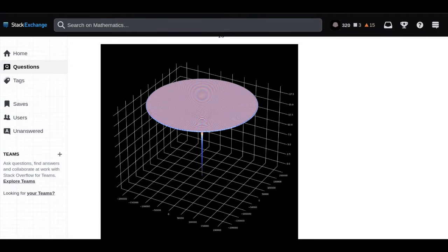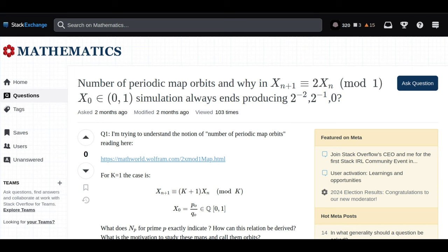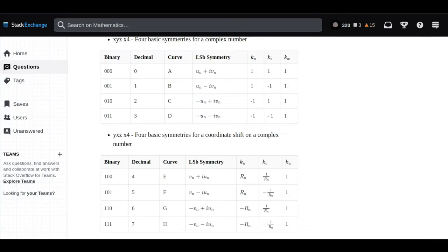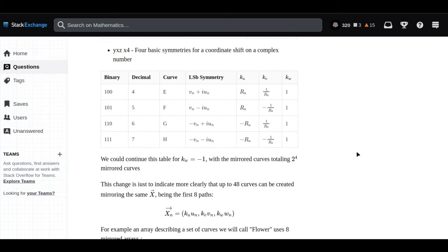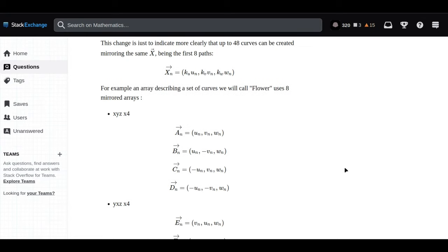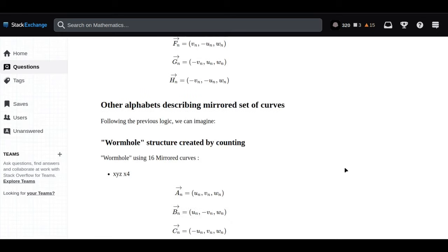You even gave names to the patterns you found: atomic structures and wormhole structures. It kind of reminds you of how computer graphics work. Generating complexity from simple binary code. Think about pixels on a screen, just these tiny little dots of light that are either on or off, one or zero.